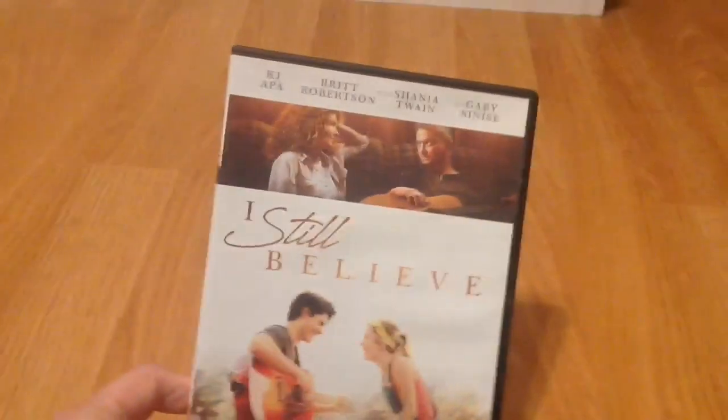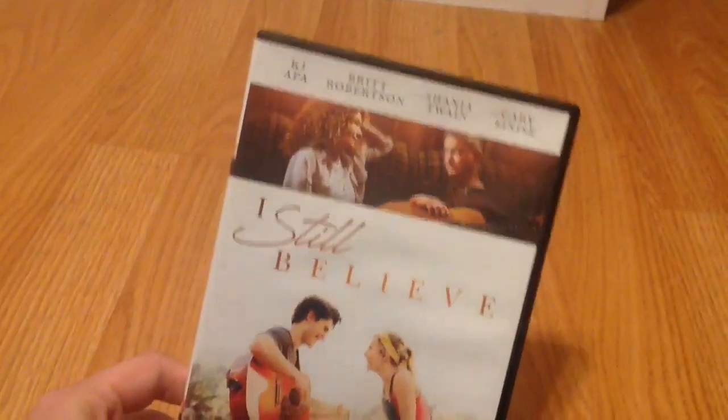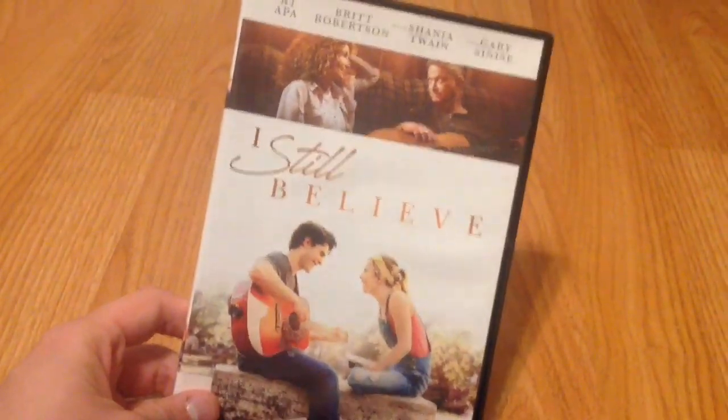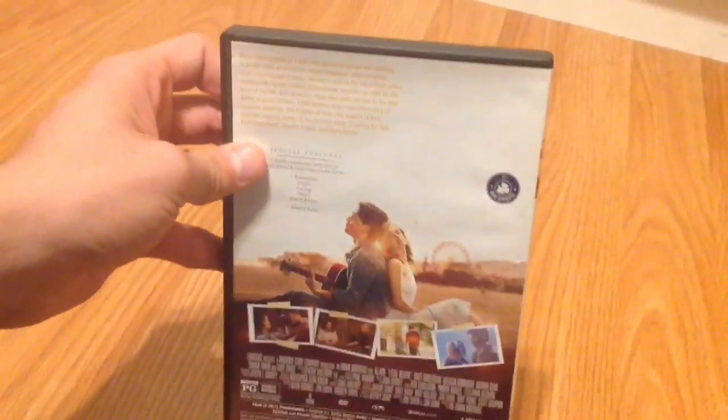Finally we got a more hopeful and more family-friendly film called I Still Believe. This stars some actors and actresses who I don't know, but I believe it's based on the worship song I Still Believe or something like that. I don't know, I found it for a good deal so I thought why not go ahead and try it. It's in very good condition, you got the disc itself.